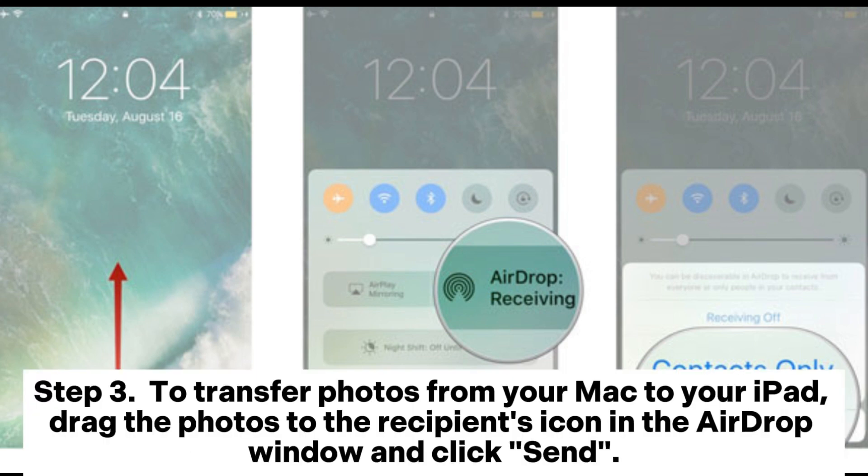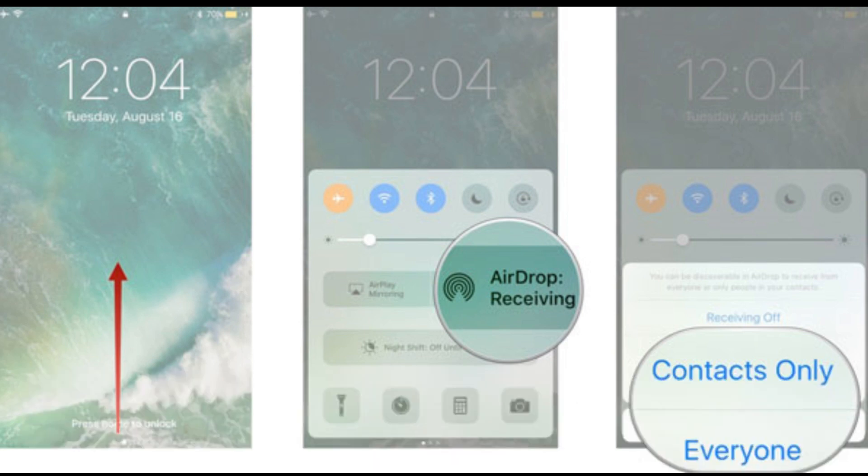Step 3. To transfer photos from your Mac to your iPad, drag the photos to the recipients icon in the AirDrop window and click Send.